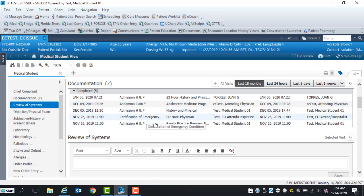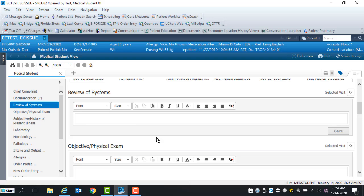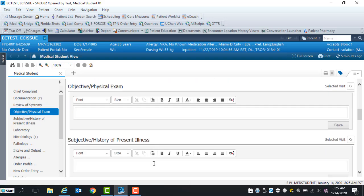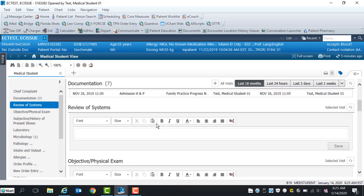In the review systems, objective physical exam, and subjective history of present illness, you will begin your documentation by either using an auto-text template or free texting directly within the section.